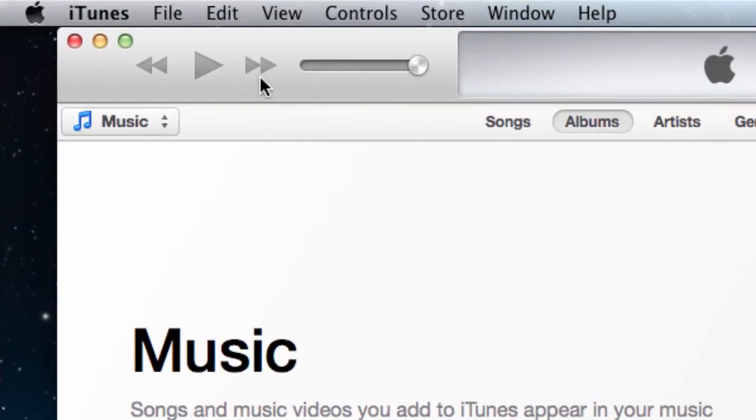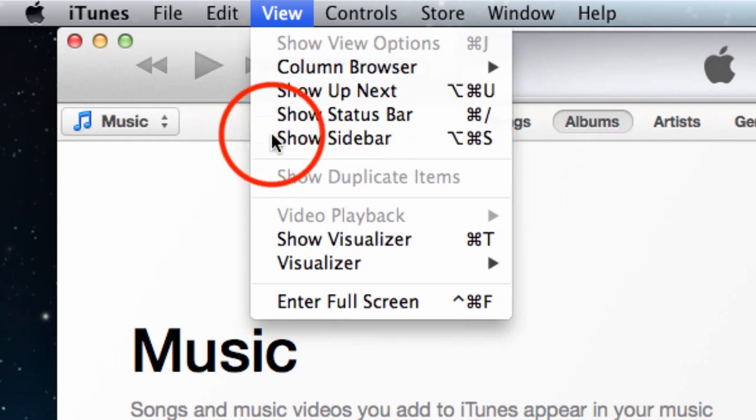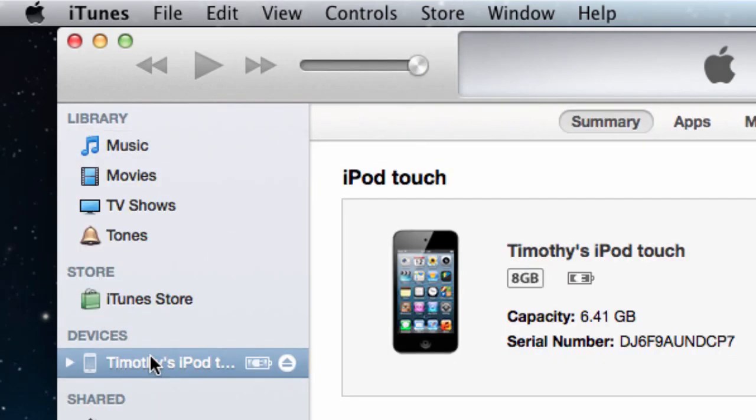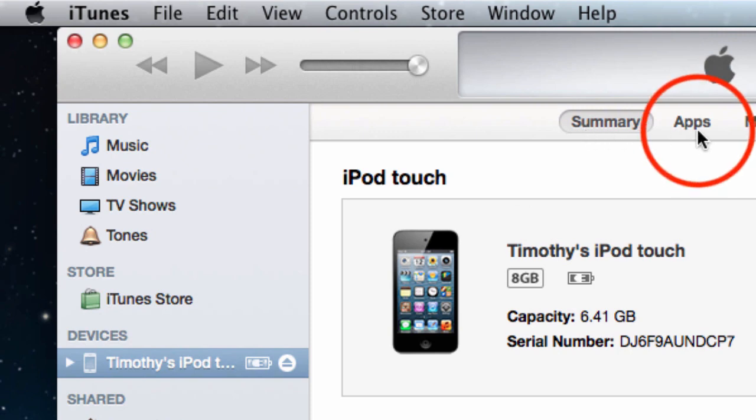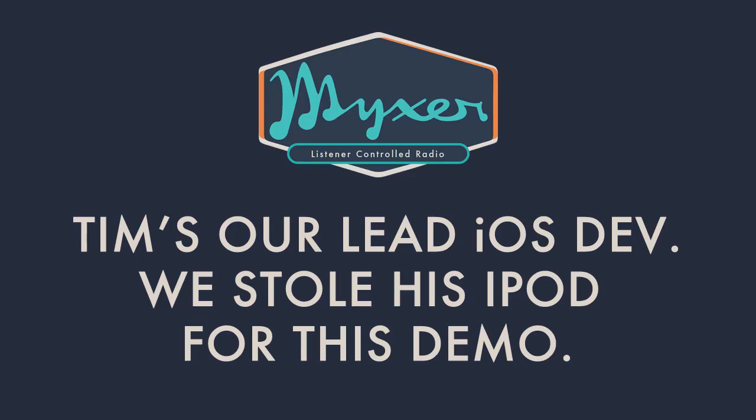Launch iTunes. If you don't see a sidebar, click View, then Show Sidebar to make it appear. On the left, you will see your iOS device. Select it, then select Apps from the menu on the top.